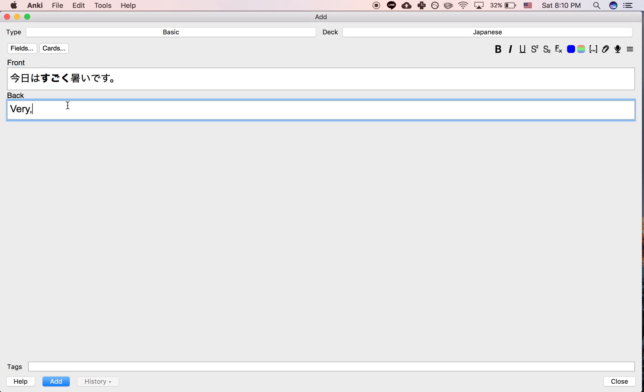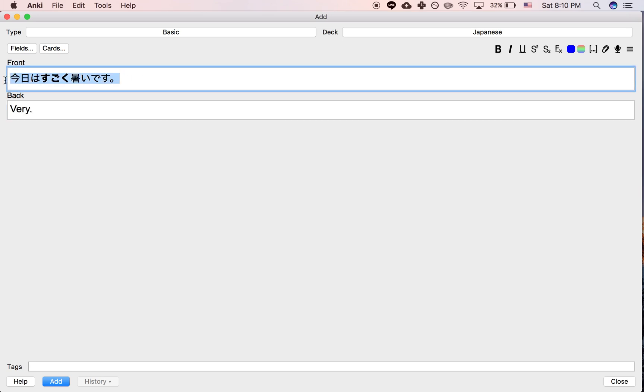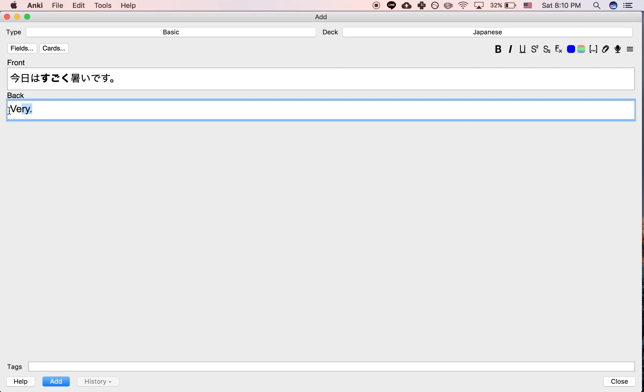So if you study the sentence, for example, let's say that you know every word in the sentence except for this, and that's why you're making this card, and that's why you're putting the definition for this particular word on the back.